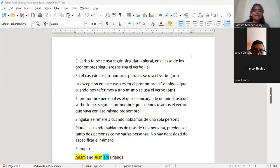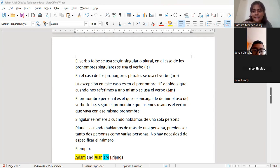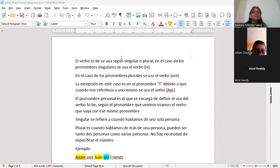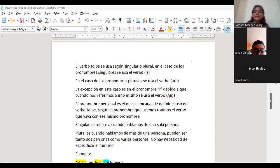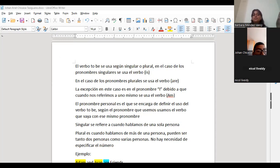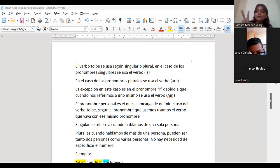Lo que estaba mencionando era: en el caso de los pronombres singulares, que son él, ella o eso, no cuenta el yo. ¿Por qué? Porque en el caso de yo, de I, siempre va el verbo am. Am se utiliza solamente con I, con yo. Eso es algo importante de dejar claro. Entonces, en el caso de los pronombres plurales — plural es de más de una persona — se utiliza el verbo are, cuando estamos hablando de dos personas o tres personas, incluyéndome, porque puede estar la palabra ellos o nosotros.